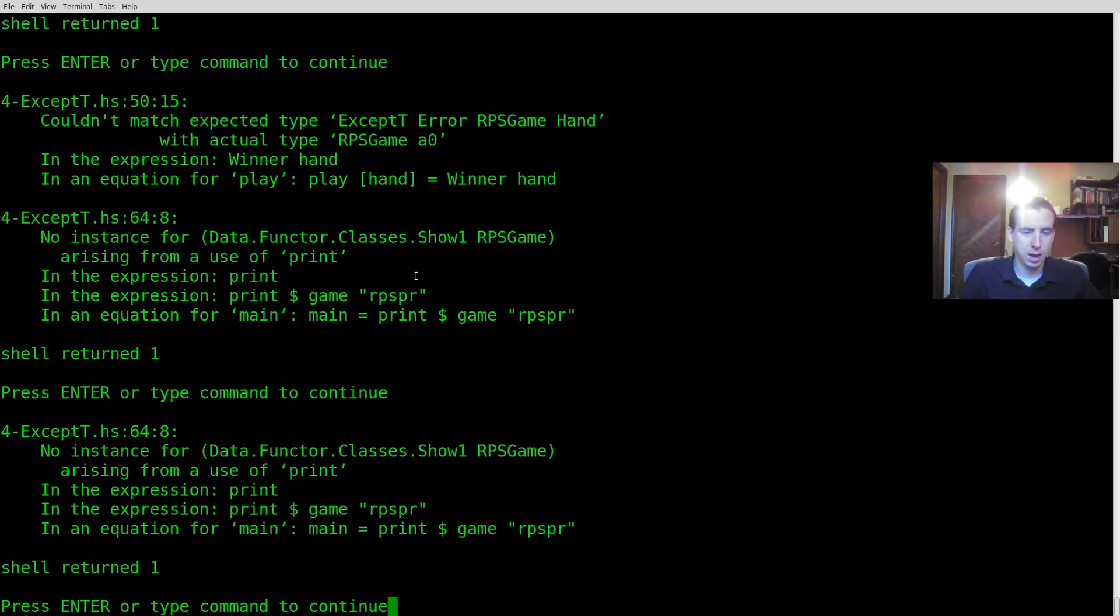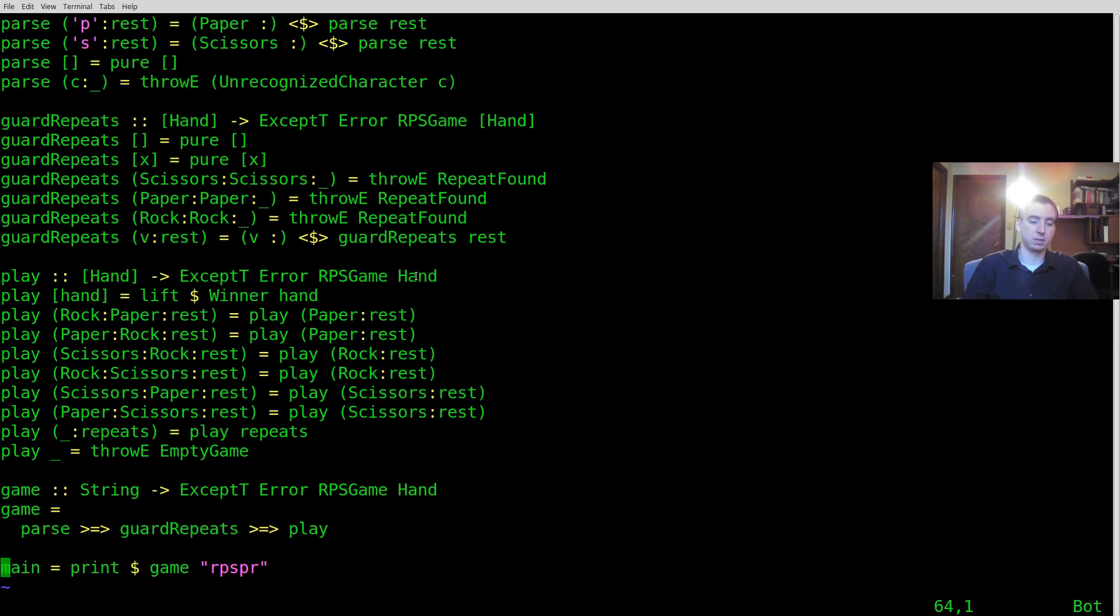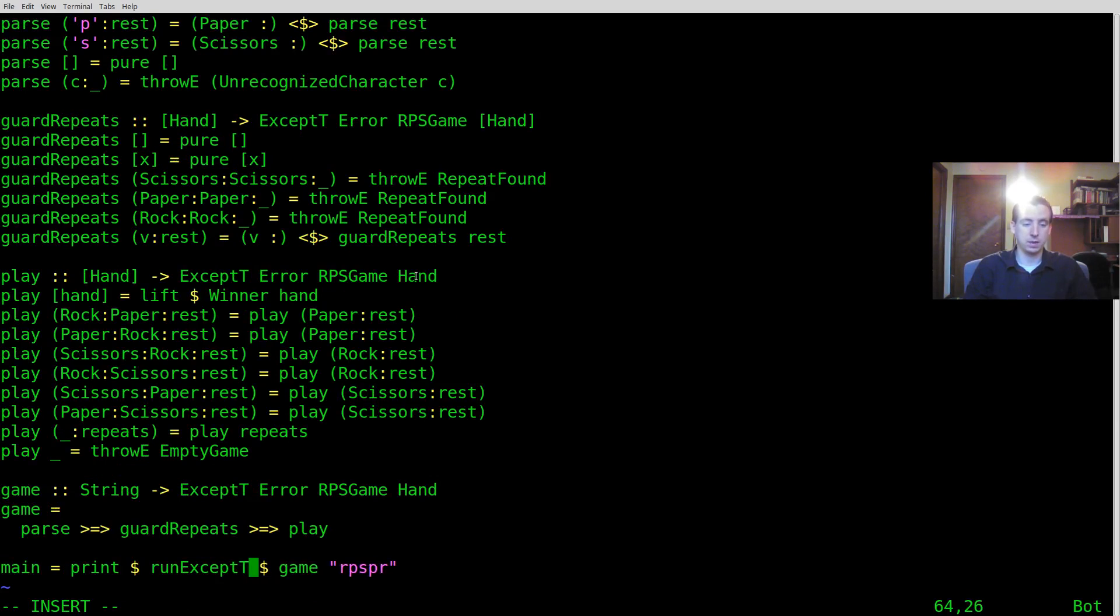Okay we're still using one thing which is we don't know how to actually print this and that's okay because what we actually need to do in the end is we need to run this. So this is one slight difference. When you have an ExceptT you need to run it. RunExceptT.